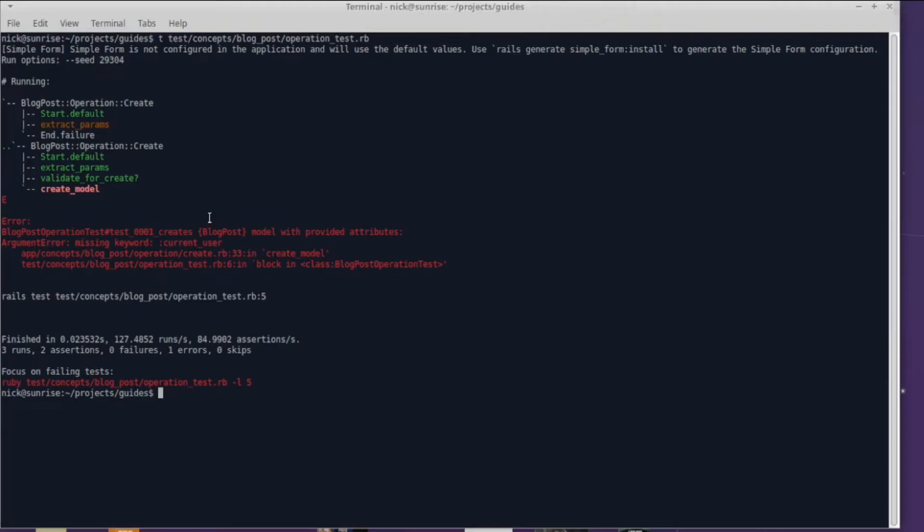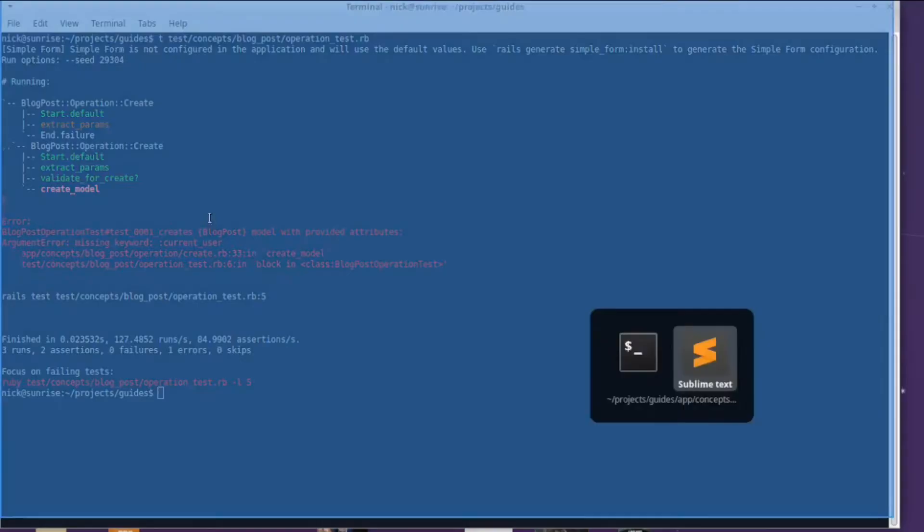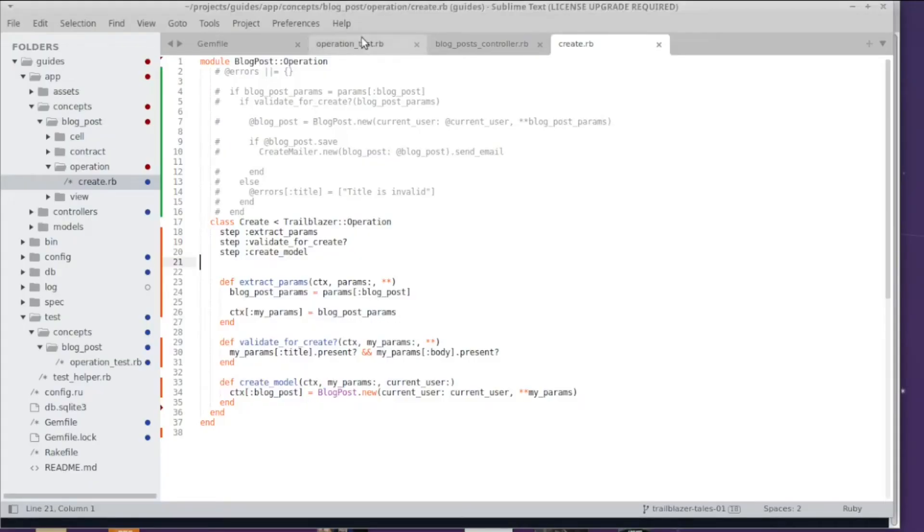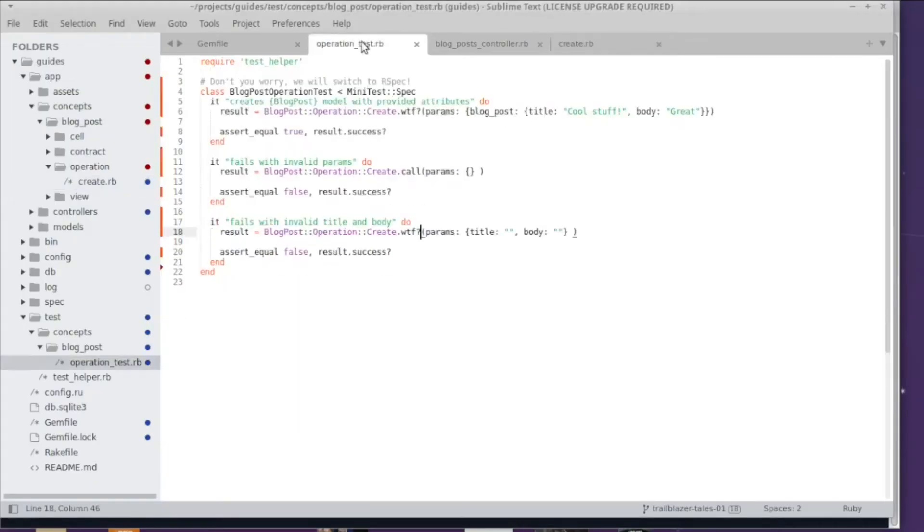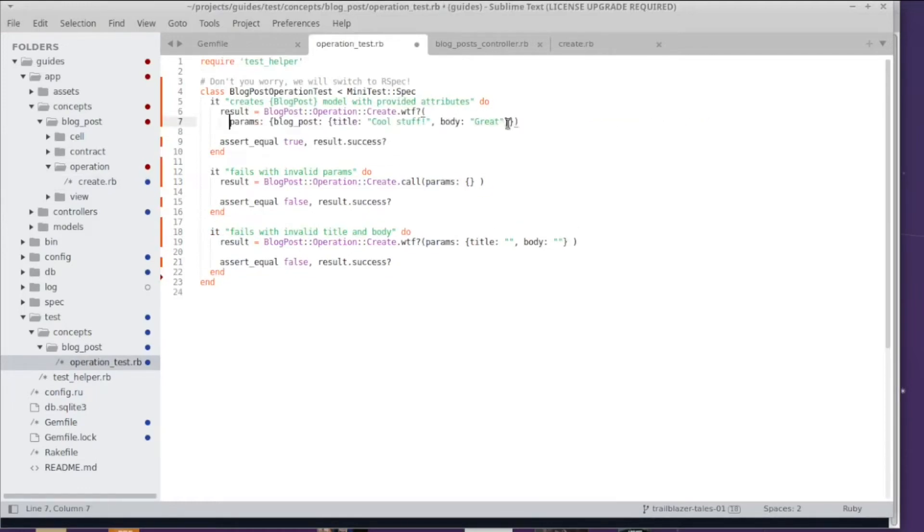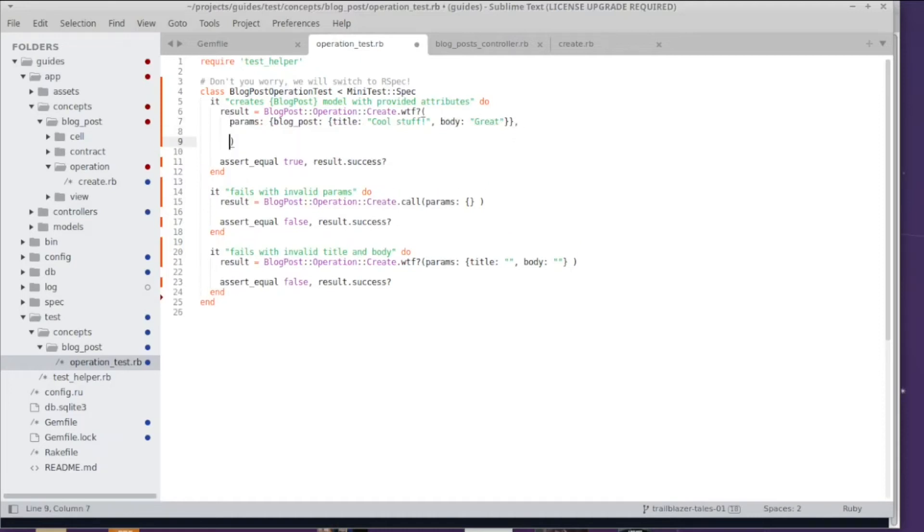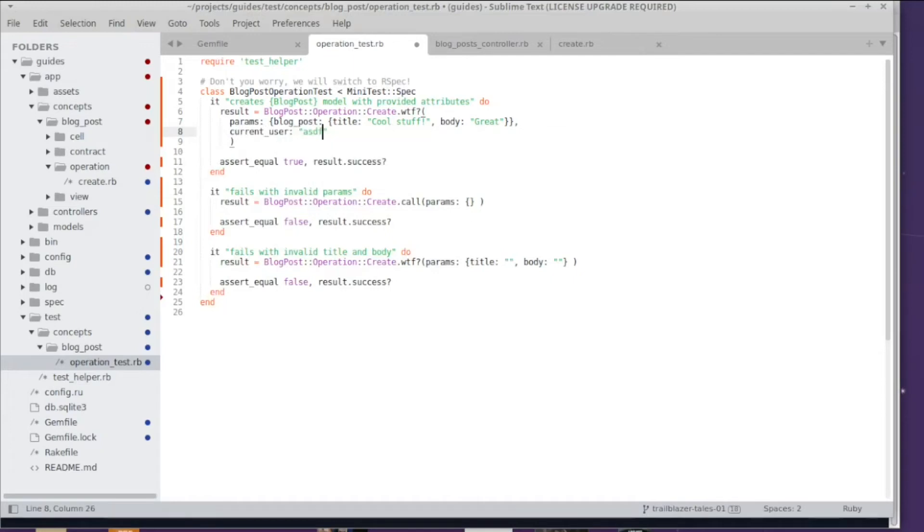Let's make it maybe a couple hundred hours of debugging. So what we need to do is we have to pass the current_user into the operation and we do that in our test where we invoke the operation. What I'm doing is I'm adding a current_user key here and maybe some random string because it doesn't really matter.